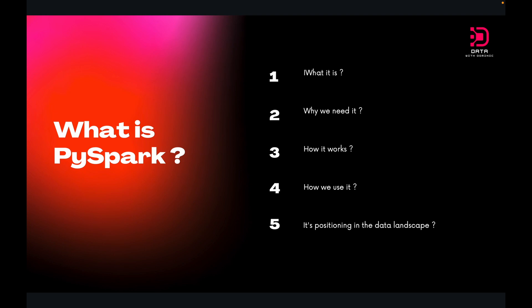We urge you to subscribe to our channel and like our videos so that we can continue making noteworthy content for you and you can grow your knowledge in the data space. So let's begin with today's topic, which will be an introduction to PySpark.